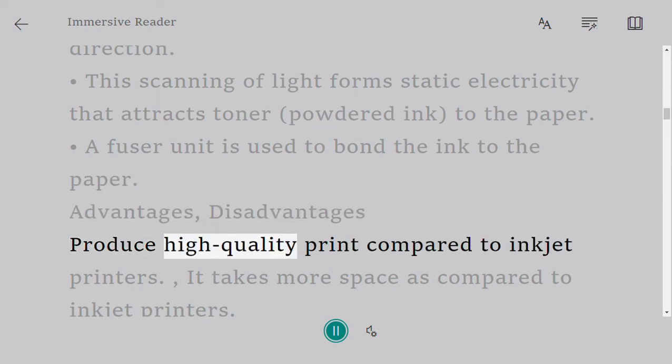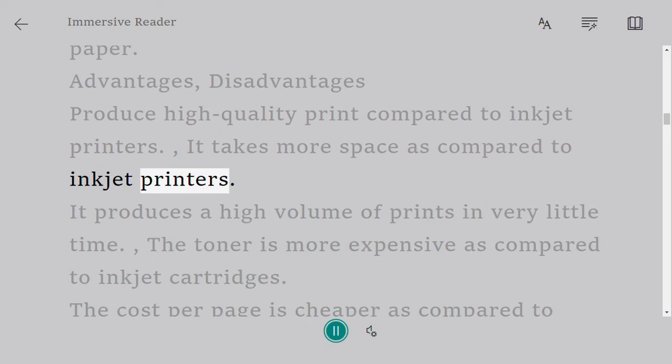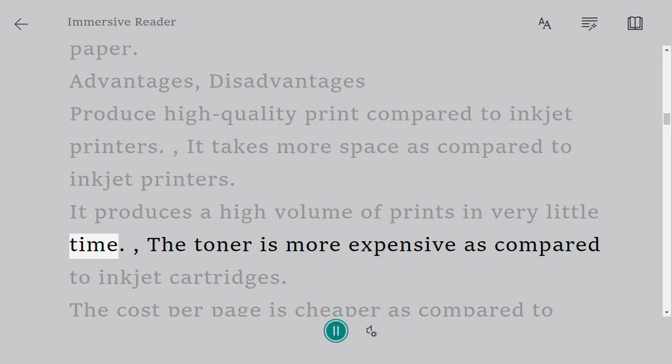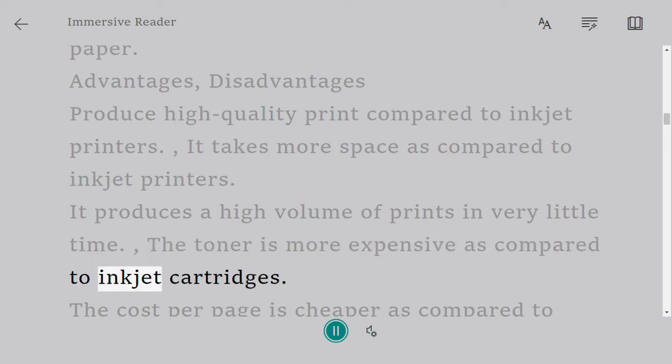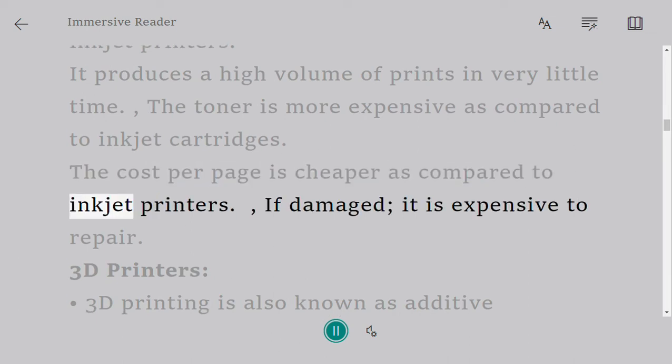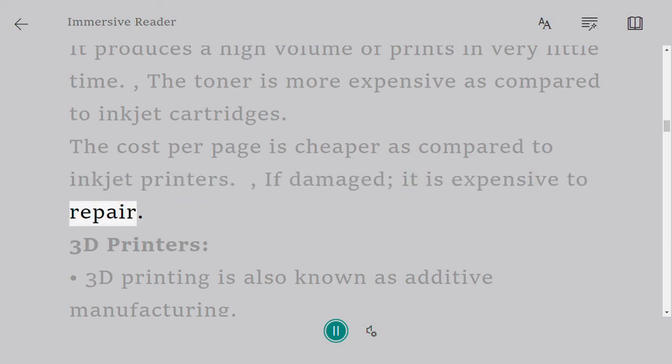Advantages: produces high-quality print compared to inkjet printers, produces a high volume of prints in very little time, cost per page is cheaper as compared to inkjet printers. Disadvantages: takes more space, the toner is more expensive as compared to inkjet cartridges, if damaged it is expensive to repair.